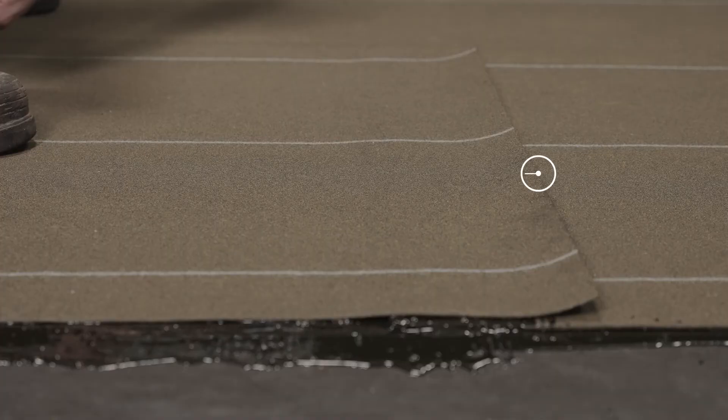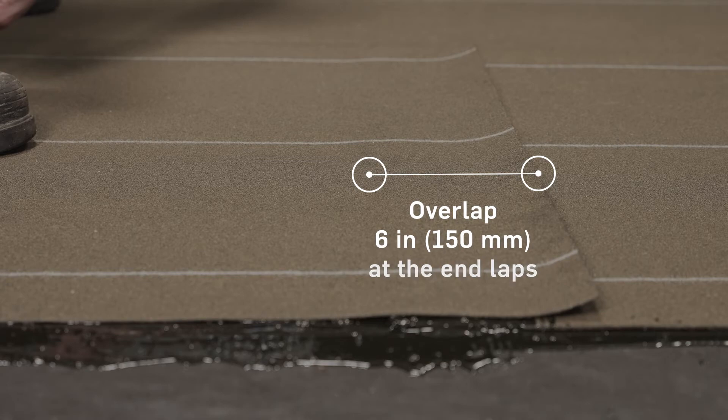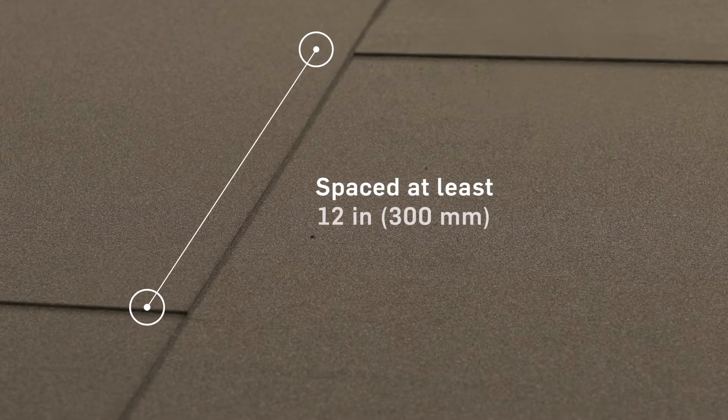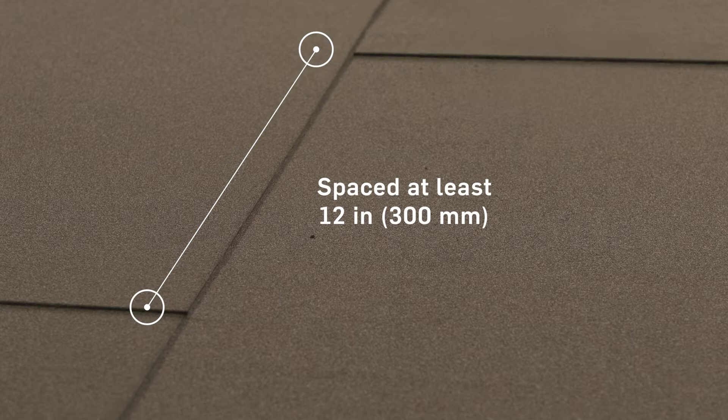Overlap 6 inches or 150 millimeters at the ends of the membrane strips. Note that the end lap joints must be at least 12 inches or 300 millimeters apart.